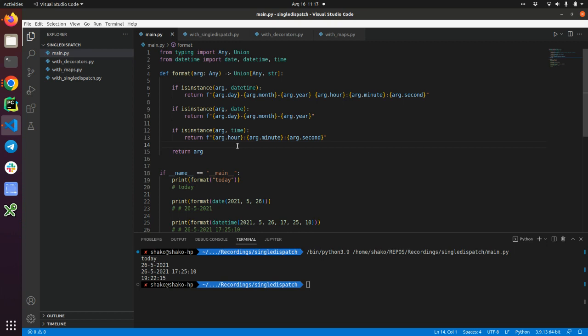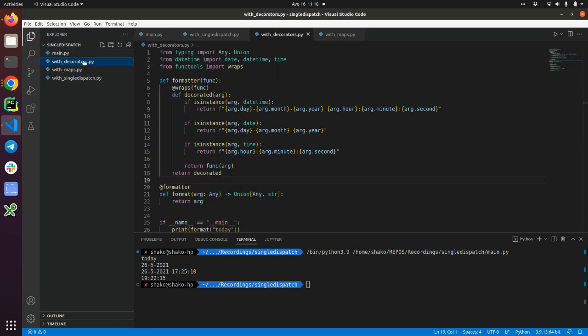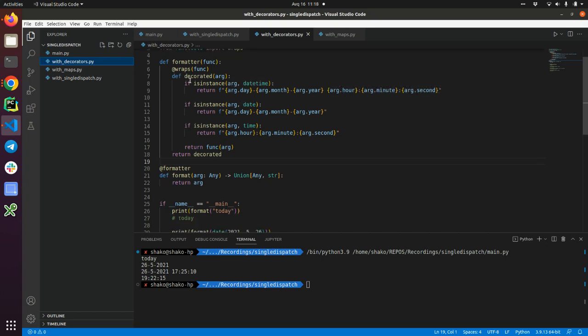The simple and first idea that comes to my mind is using decorators. I have written the formatter decorator. I've imported wraps from functools and this is a decorated function. It has this if statement. The gain here is that the actual type management is wiped out from the original body of the function. Now it's the responsibility of the formatter decorator.